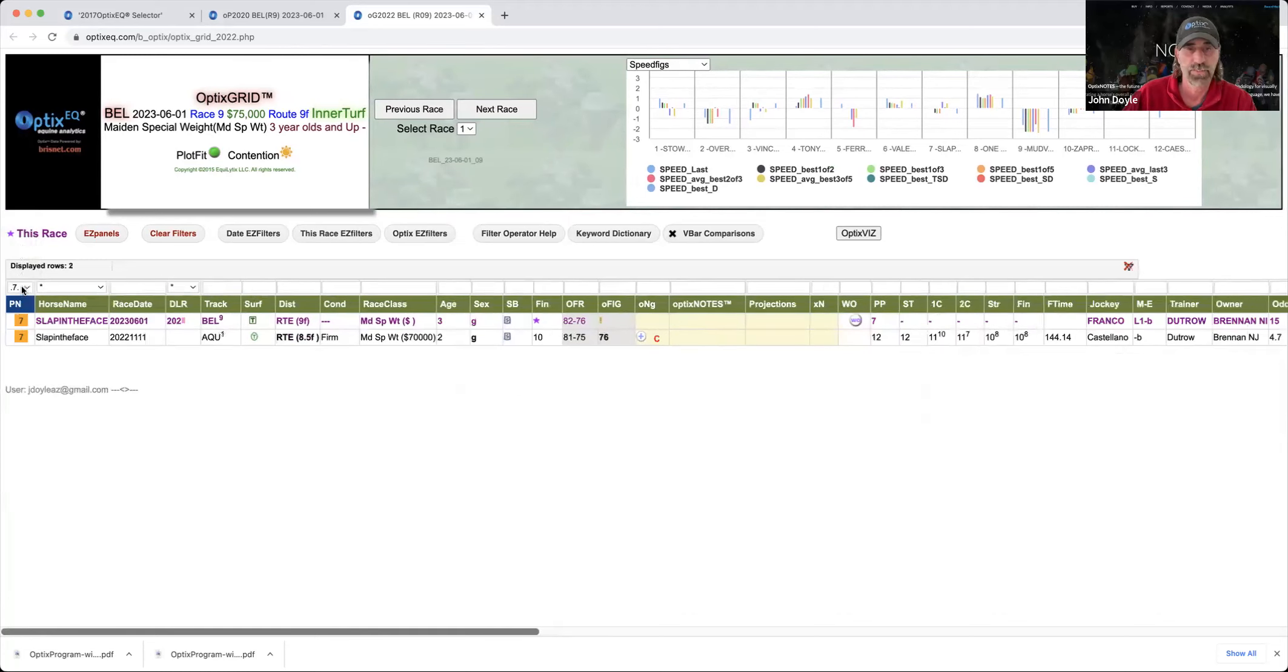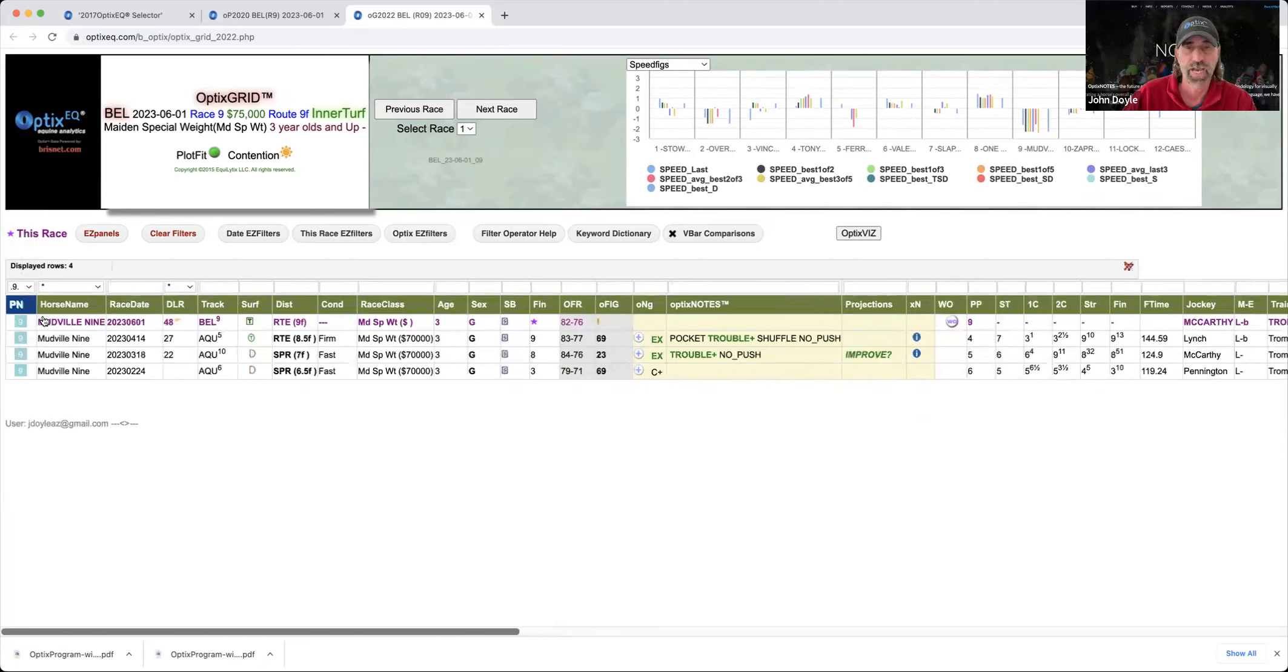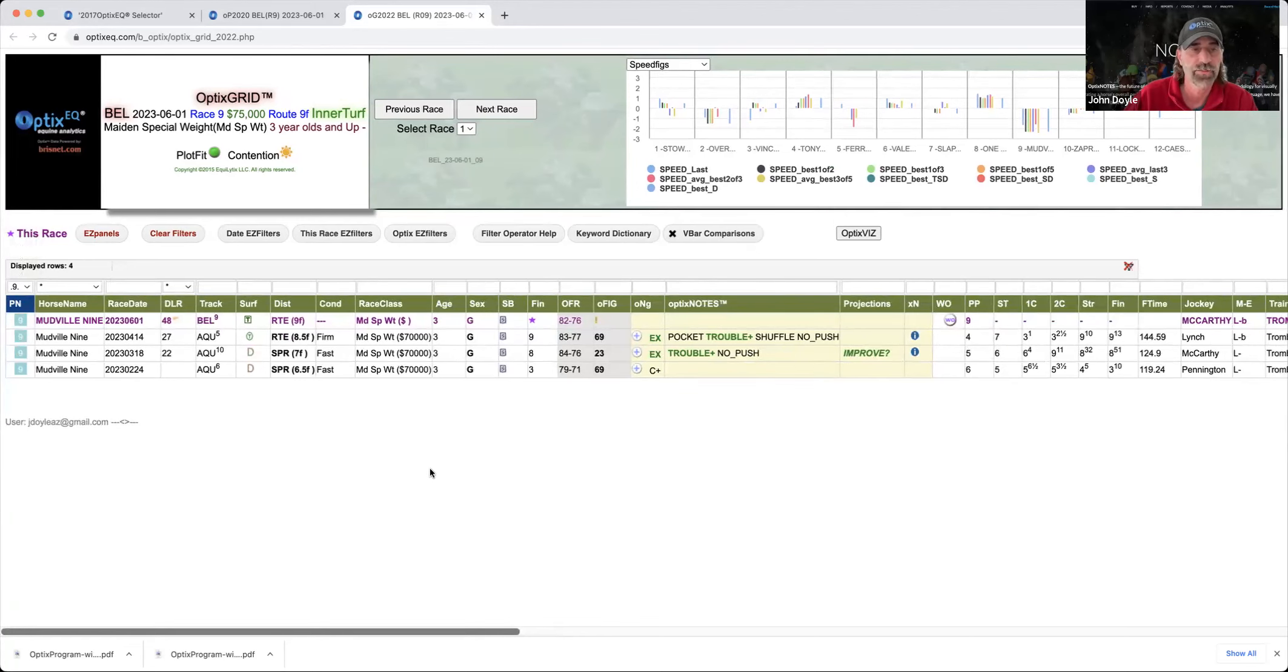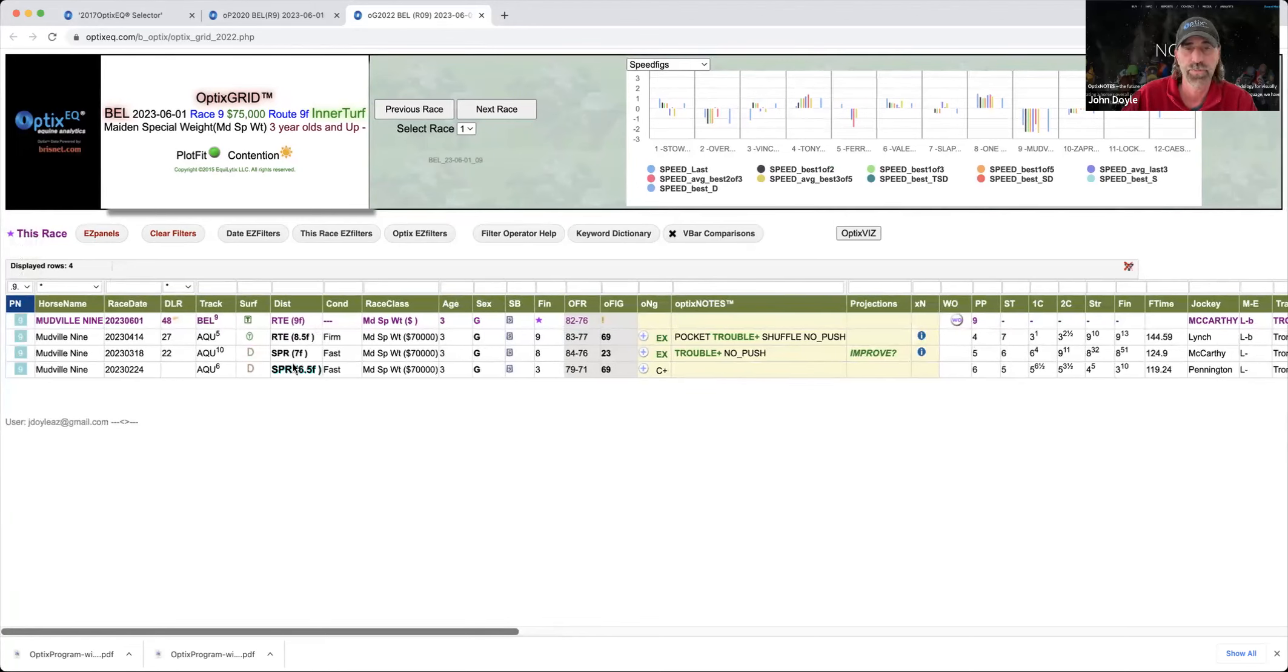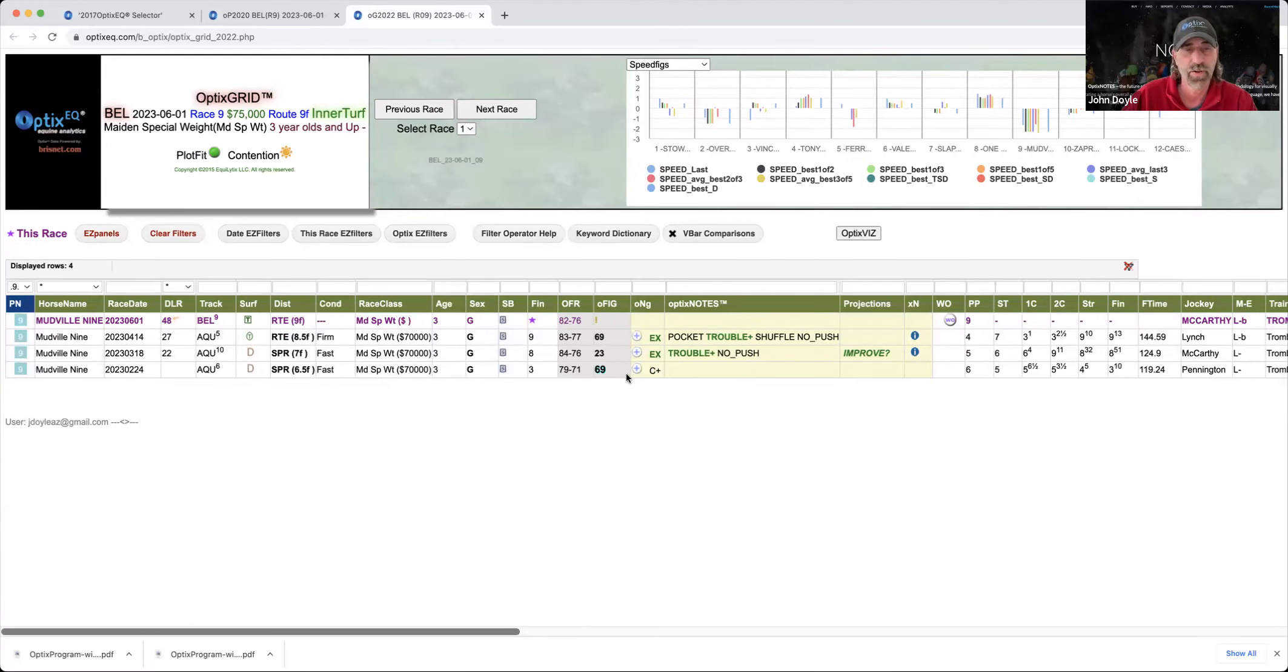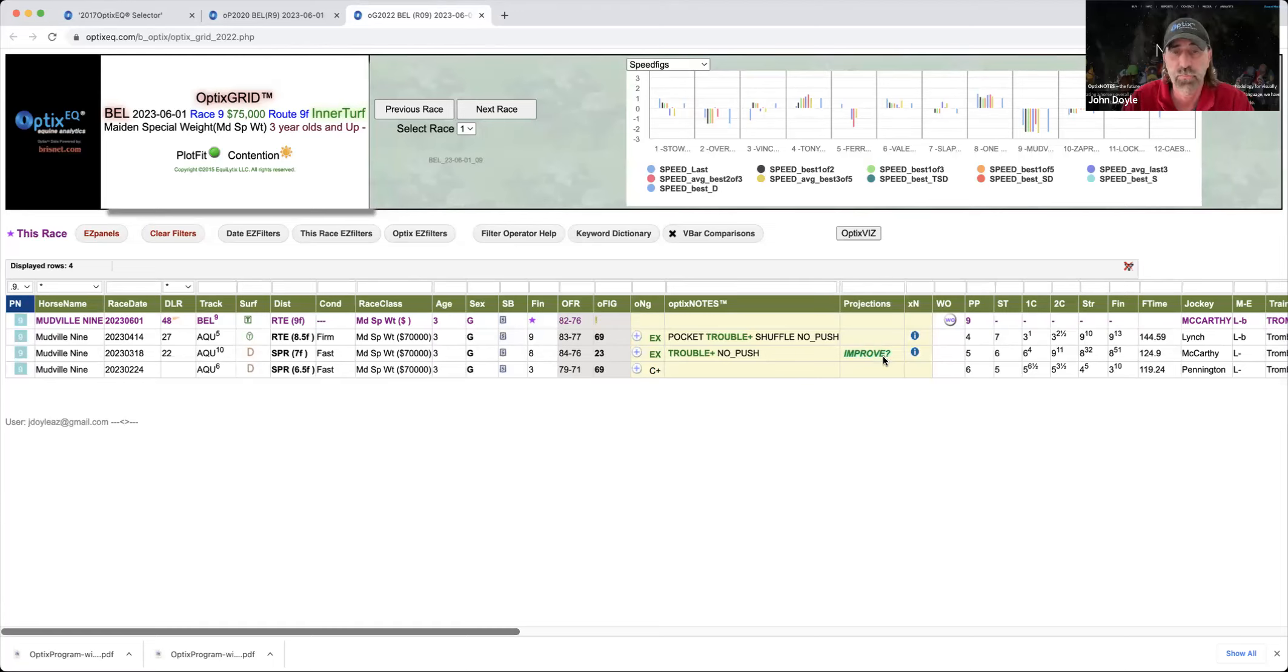A little long shot that I thought kind of flew under the radar a little bit was the number nine, Mudville nine. This horse started his career on dirt and two sprints. Second one, I mean, he looked like, he ran okay his debut. And then the second one, he got into trouble, major trouble. And we projected an improvement out of the race. They switched and go along on turf. And then he got into trouble again, major trouble again.